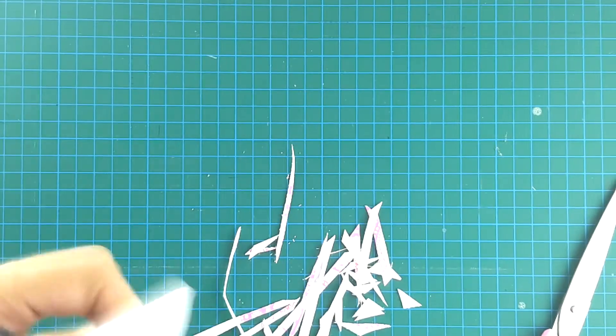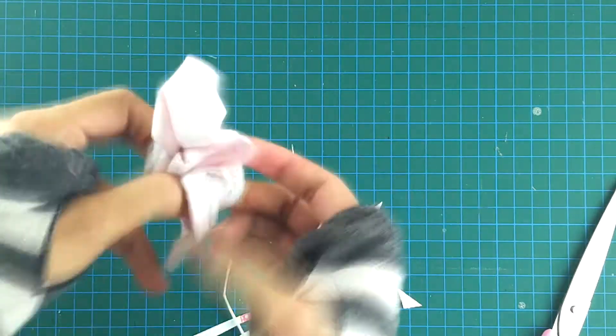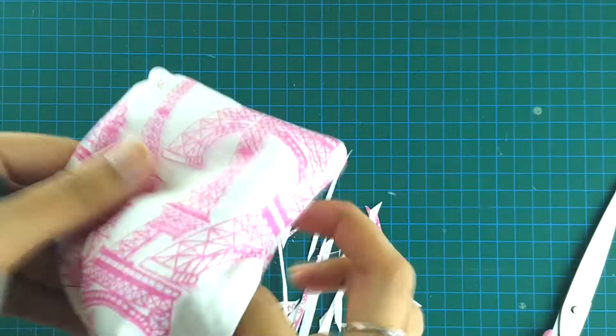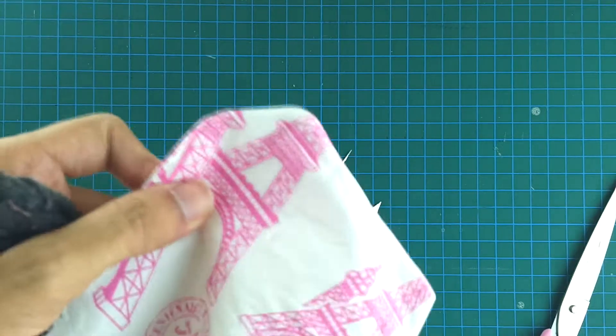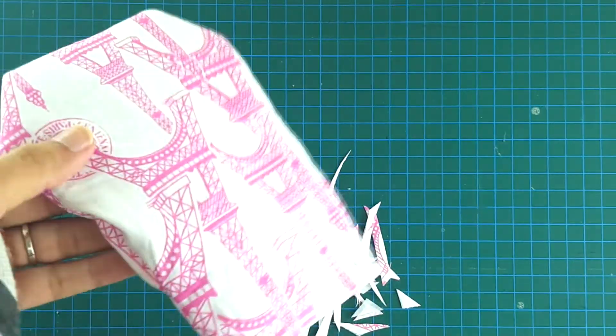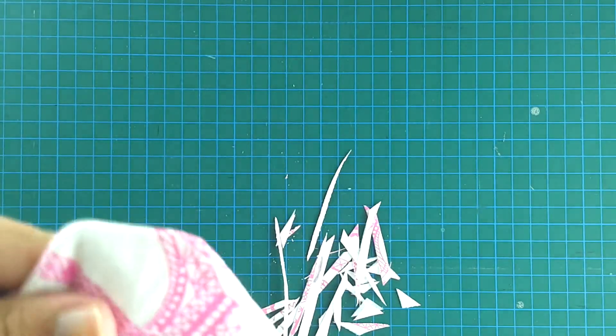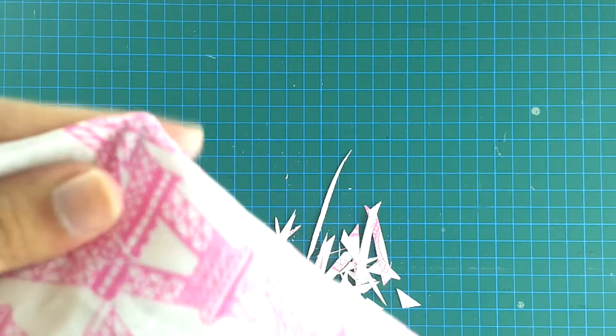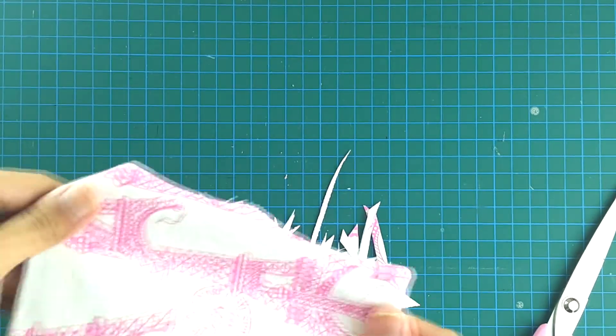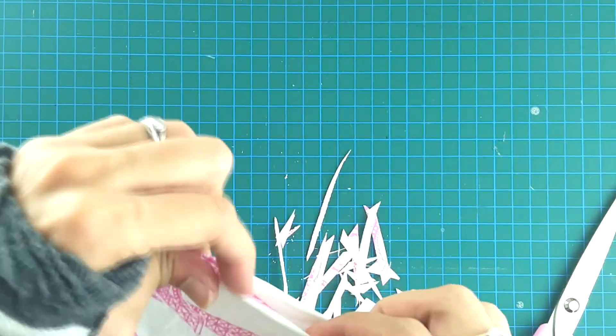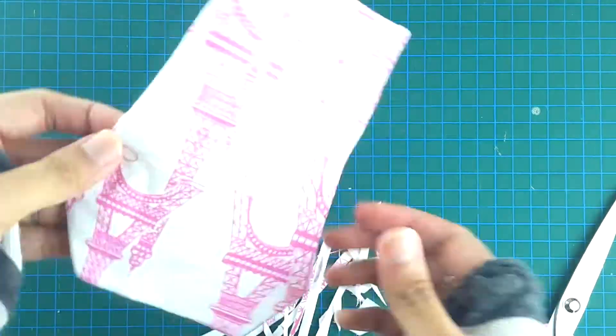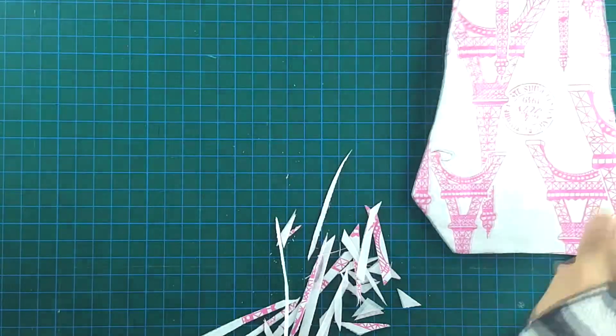Poke the edges to make sure they're nice and sharp. You can use a tool or you can use whatever you have. I'm just using a scissor. The next step is going to be to press the thing, but for now I'm just going to keep this aside.